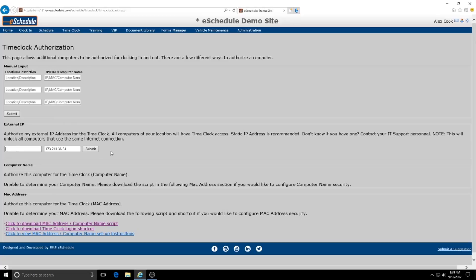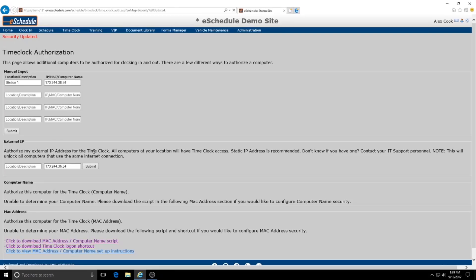And all that you need to do to enable this function is to name your station. It automatically pulls the IP address that you're at and hit submit. So now any of the computers that are connected at the station at this IP address would be able to be used as a time clock PC.